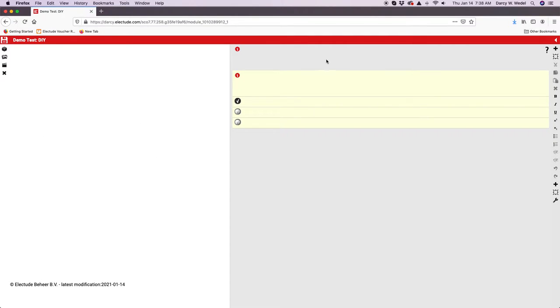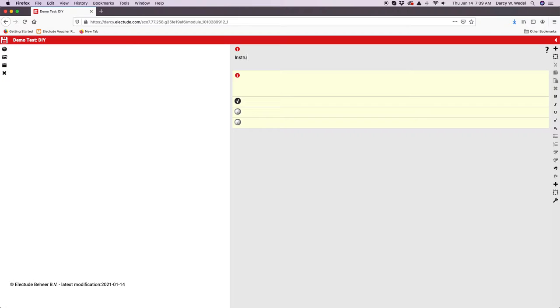You can put Electude animations in here or your own images. Up here, area in gray, this would be your text area. If it's a test, this is probably going to be where you put the instructions for the test.